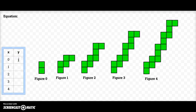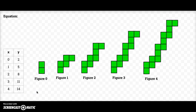In figure zero I have two tiles. In figure one, I added those three tiles, so now I have a total of five. In figure two I added three more tiles, so now I have a total of eight. In figure three I added three more tiles for eleven total. And then I added three more for a total of fourteen in figure four.